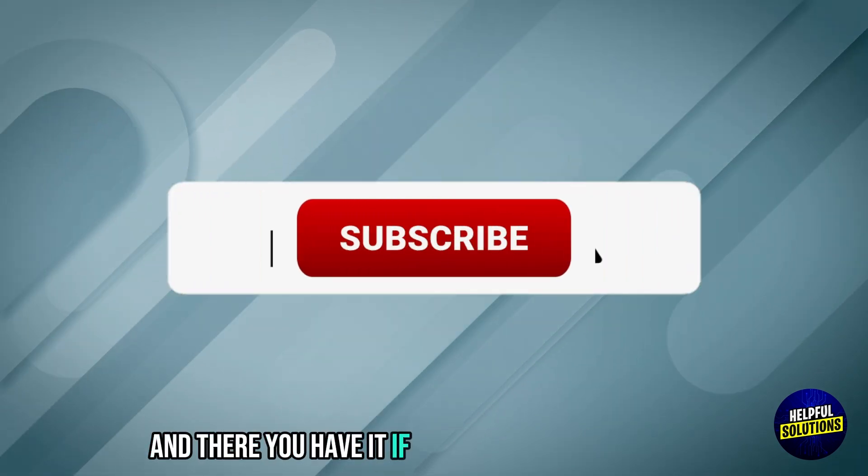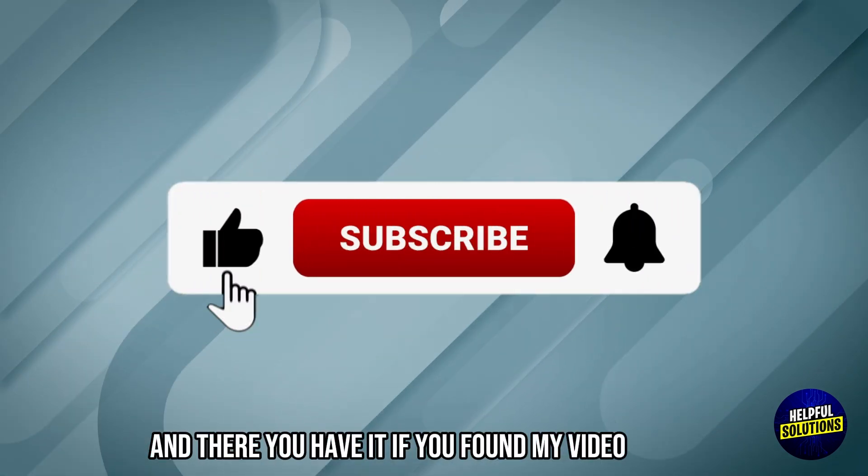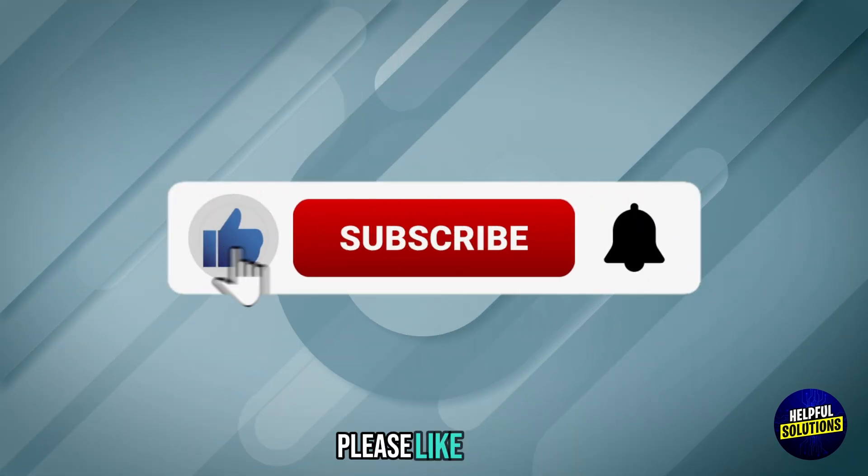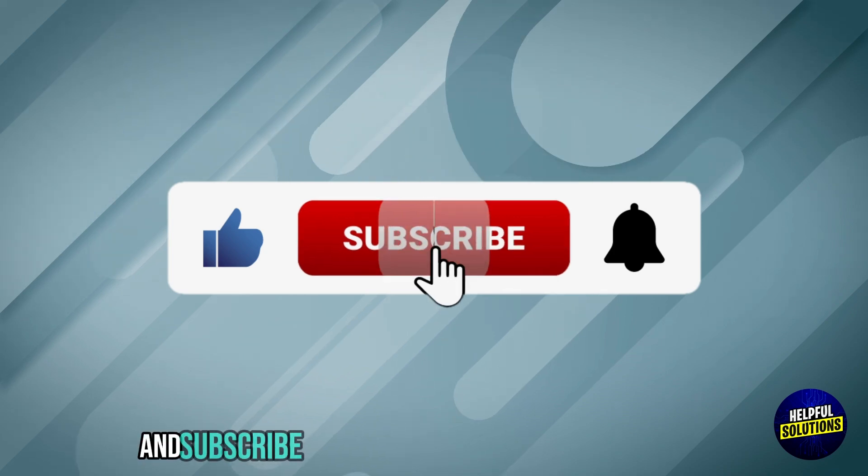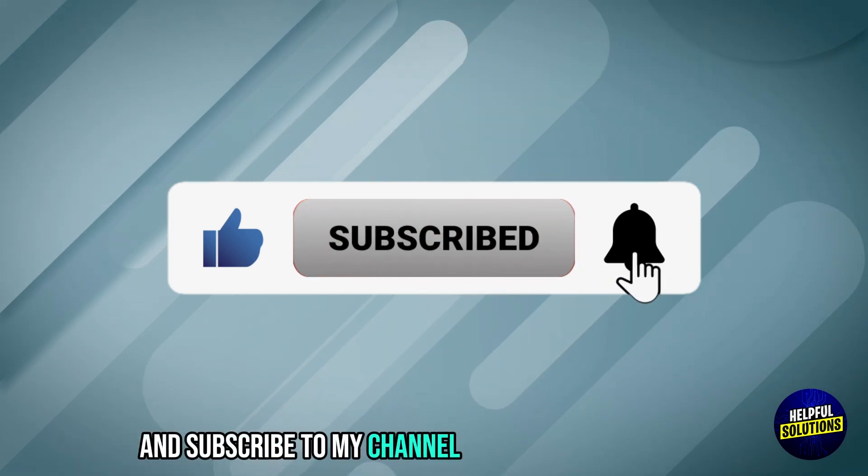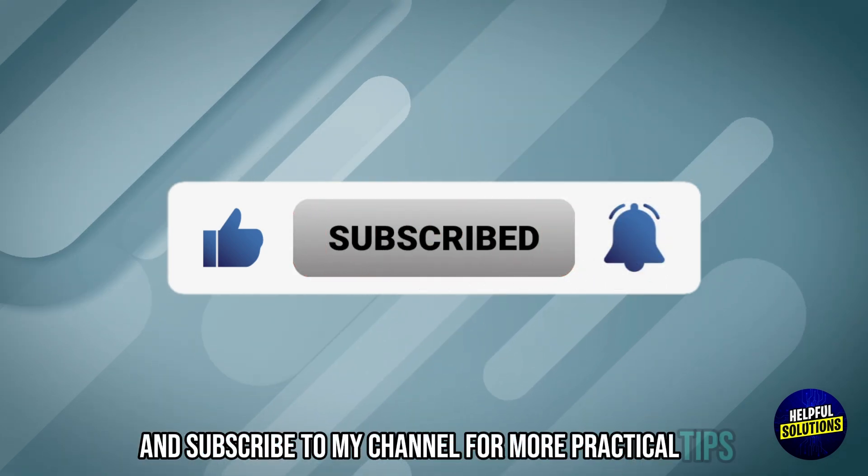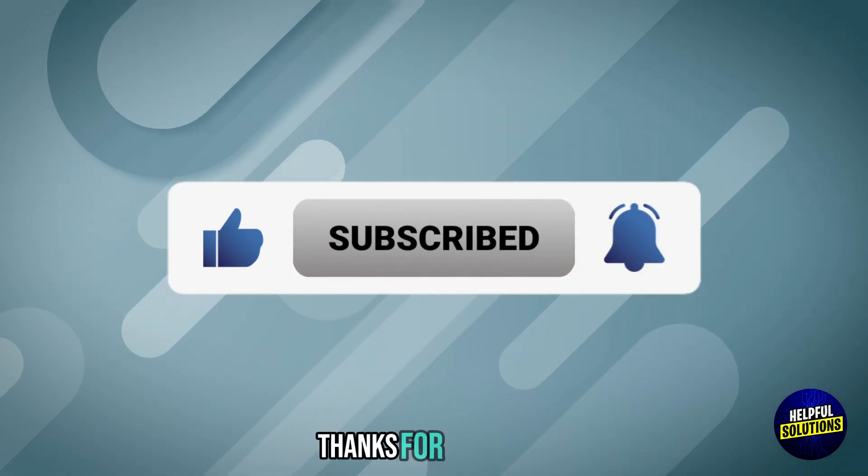And there you have it. If you found my video helpful, please like, share, and subscribe to my channel for more practical tips. Thanks for watching.